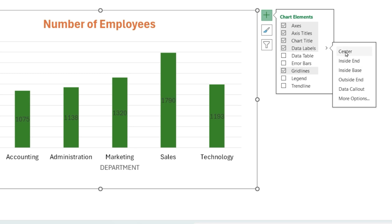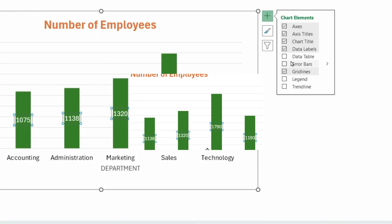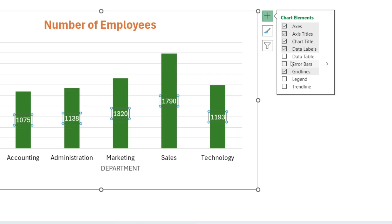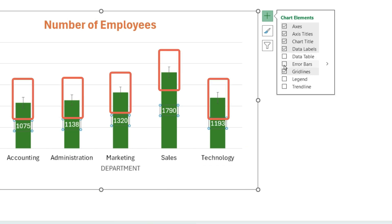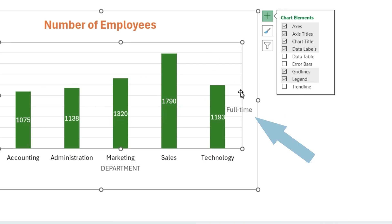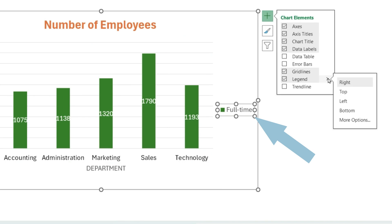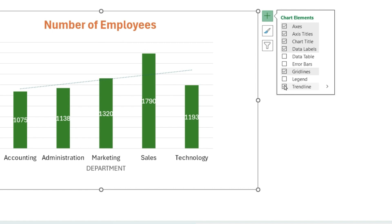I will select center and then I'm going to select the labels and go to the home ribbon and change the font color to white so that we can see them better. As you hover the mouse over each square Excel shows you a preview of that element in the chart. Other chart elements include a data table, error bars, we can also add a legend. This also can be moved to different areas of the chart and you can add a trend line.